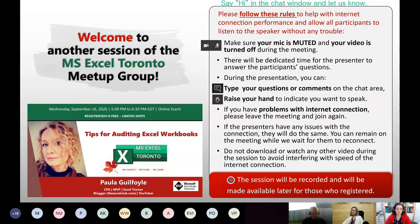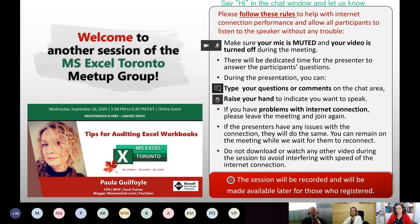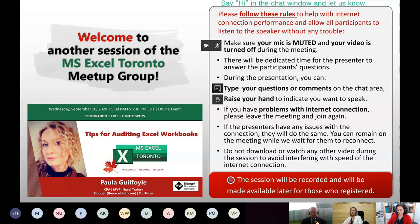If any of us — myself, Paula, or any of you — have problems with the internet connection and it drops, don't worry, just come back. Even if it happens with me, the session should continue and should be recorded. It has happened before and Teams was able to continue the recording even though my connection had dropped for a little while.